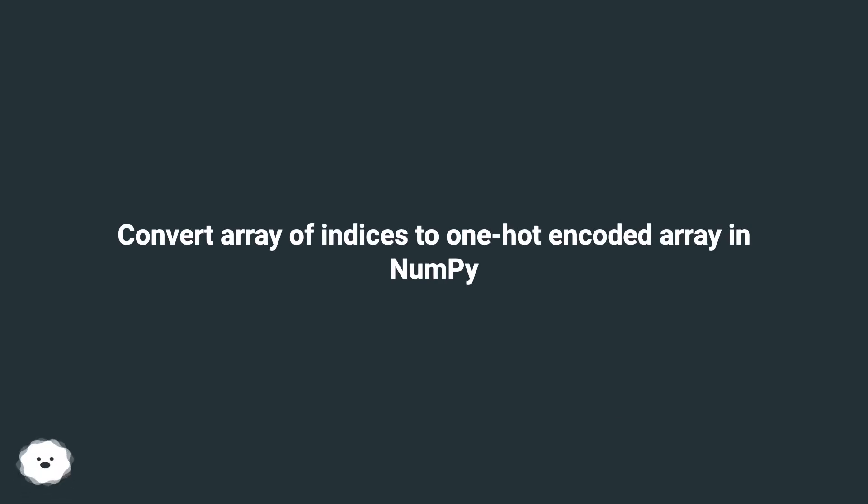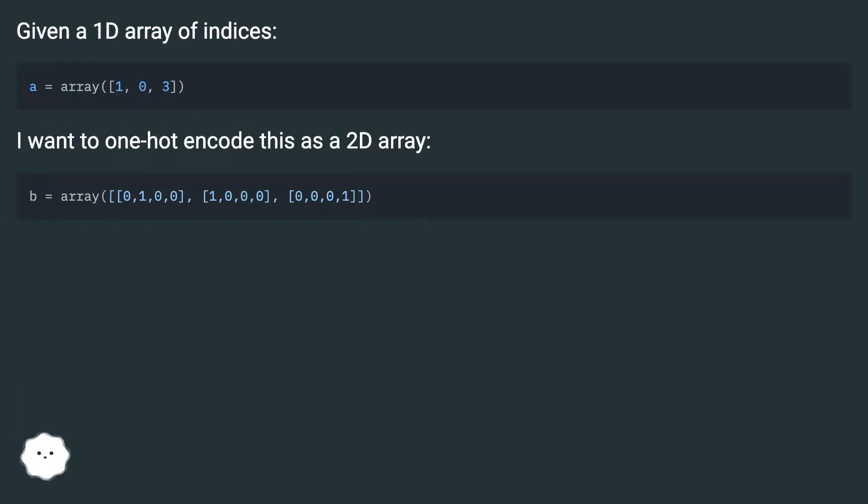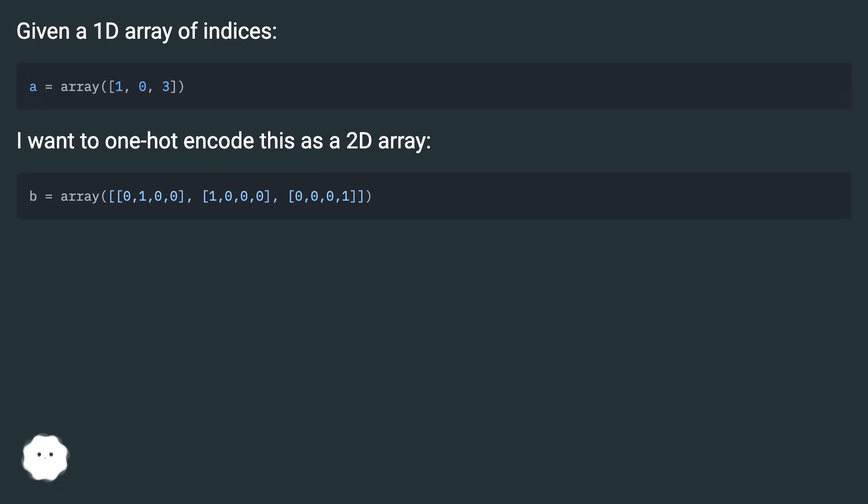Convert array of indices to one-hot encoded array in NumPy. Given a 1D array of indices, I want to one-hot encode this as a 2D array.